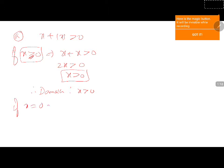x equals 0 implies 0 plus mod 0 greater than 0, which gives 0 greater than 0 — not allowed.